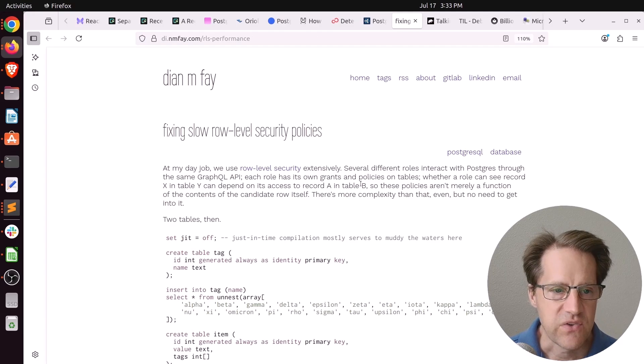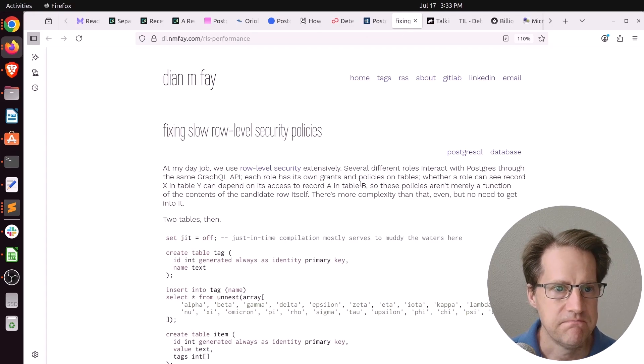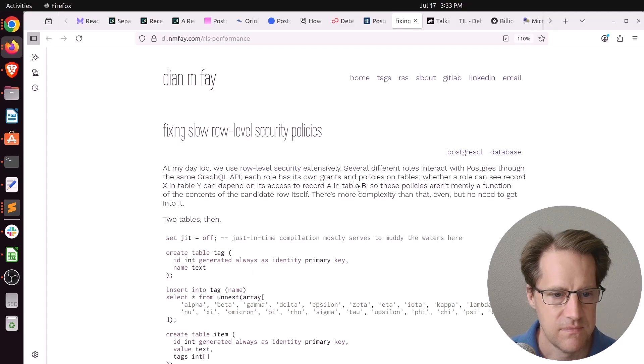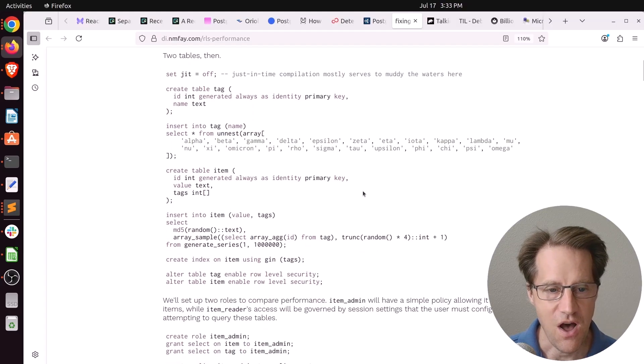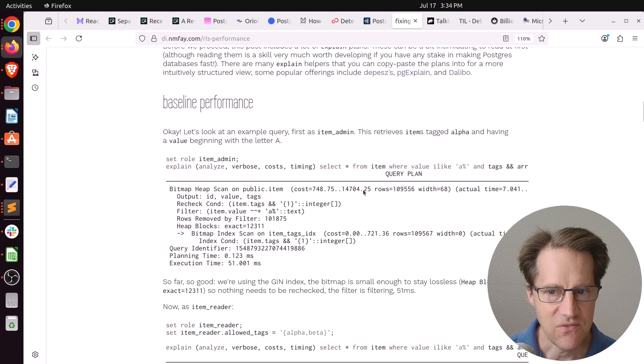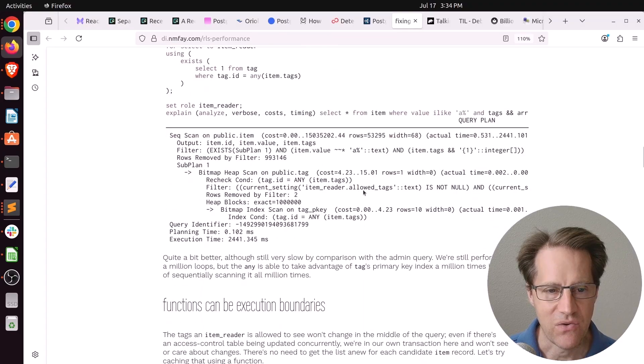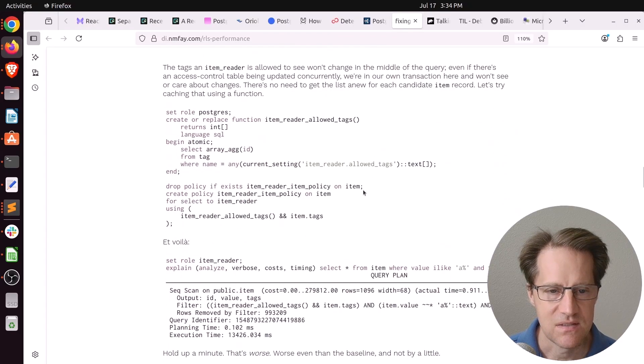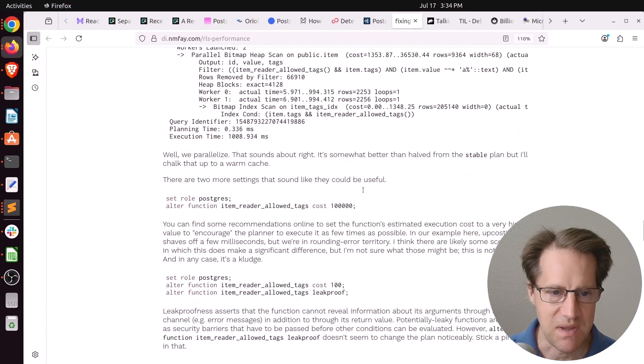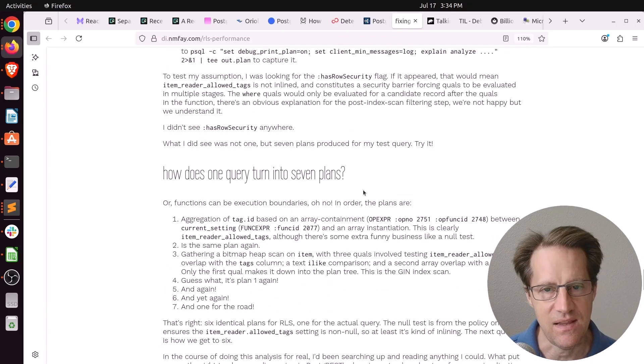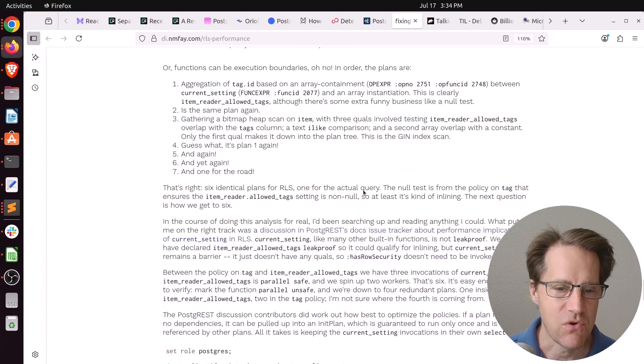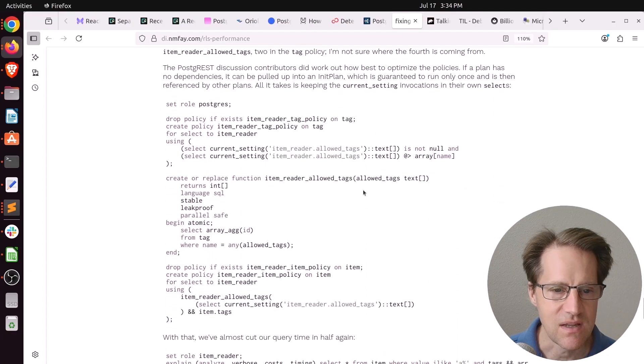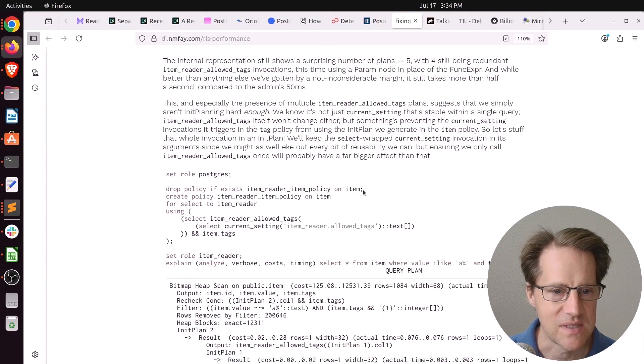Next piece of content, Fixing Slow Row-Level Security Policies. This is from dianemfey.com. So I don't have time to go over all of this. But it definitely is a comprehensive post about how to optimize your row-level security to make the performance better. Because that is one of the main disadvantages of row-level security, is it can have a negative performance impact.